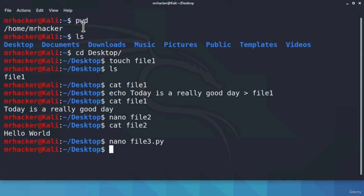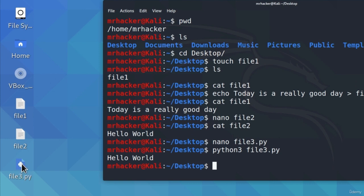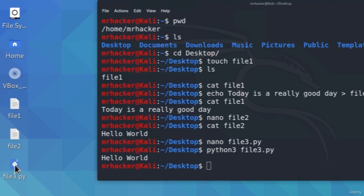Luckily, Python is already installed in Kali Linux. All we need to do to run this program is type python3 followed by the name of the file: python3 file3.py. Press Enter and the program will execute. Here it printed out 'hello world.' You will also notice that the icon is different from text files — this is because it is recognized as a Python program and even has the Python icon.